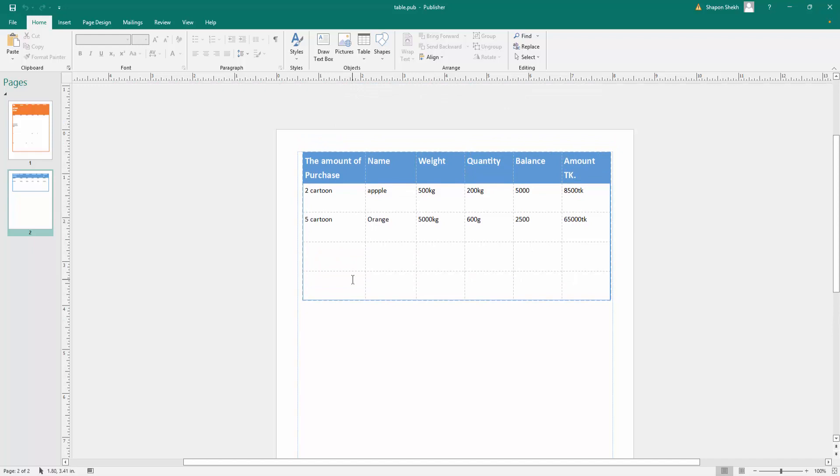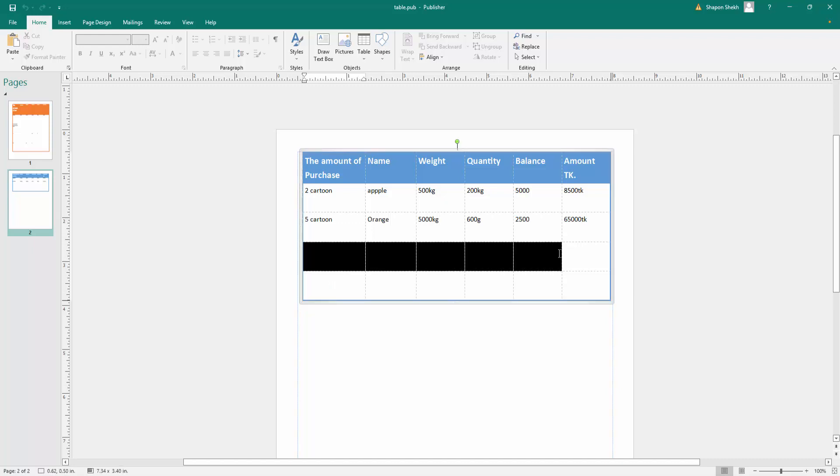You can merge multiple selected cells into one merged cell, or you can split a single selected cell into multiple smaller cells. To merge multiple selected cells into a single cell, first select the cells you want to merge.